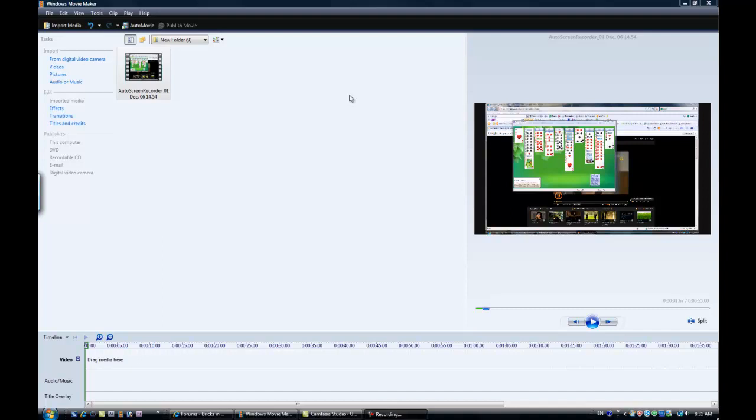Well, this is going to be a tutorial on effects and transitions and titles and credits. Well, mostly effects and transitions.